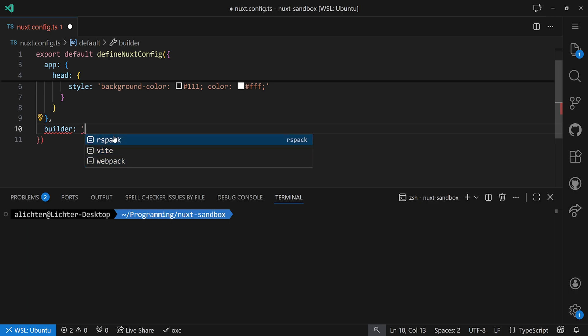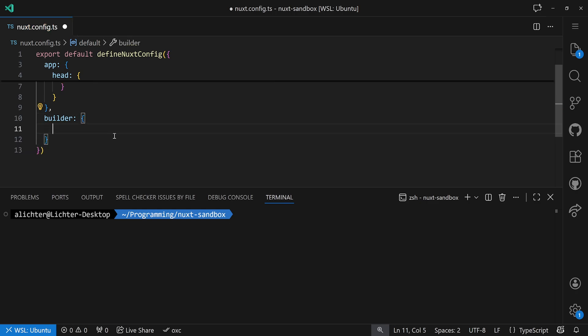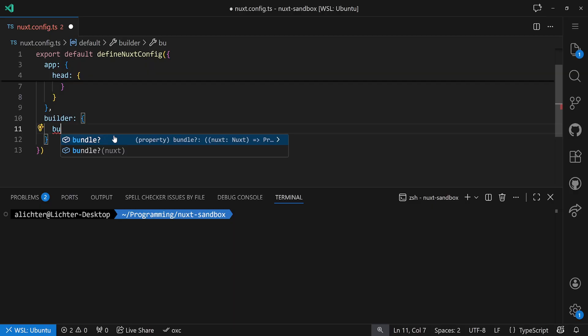Or we can even define our own object and then set up a bundle function. To be honest, if you don't have super strange requirements, you probably don't want to provide your own build tool config. But if you ever did that, let me know in the comments — I'd be super curious. It's just that it's possible and it's ready to be extended if there is a need for that.